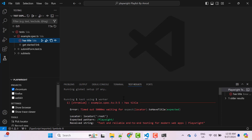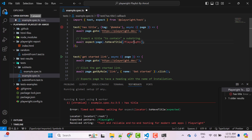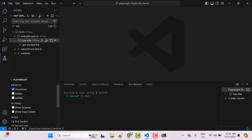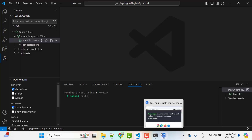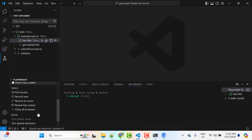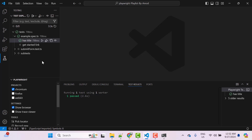To run a single test, mouse over it and click the Run Test icon. First, let me fix the broken assertion in example spec by correcting the title. After fixing, run the test again — it passes. At the bottom you see the Projects option; only Chromium is checked, so it runs in Chromium only. You can also check 'Show Browser' to see the browser launch. After the test passes, the browser stays open — click 'Close All Browsers' to close it.